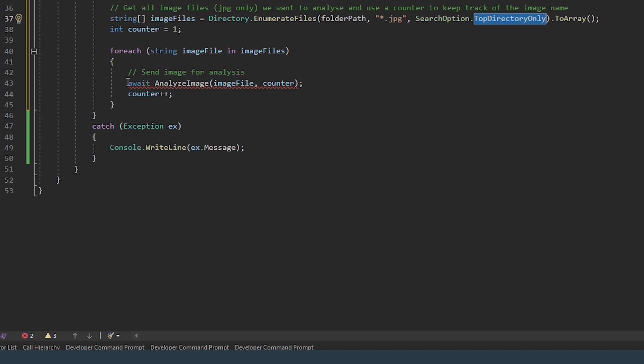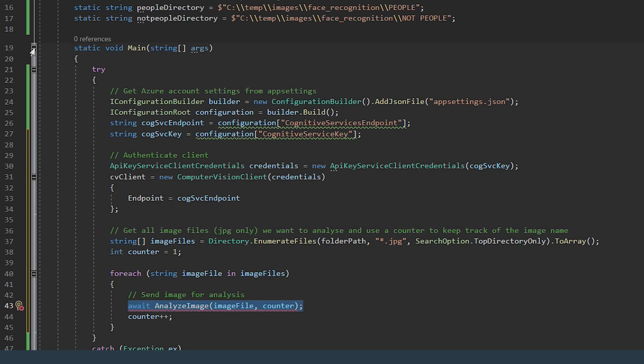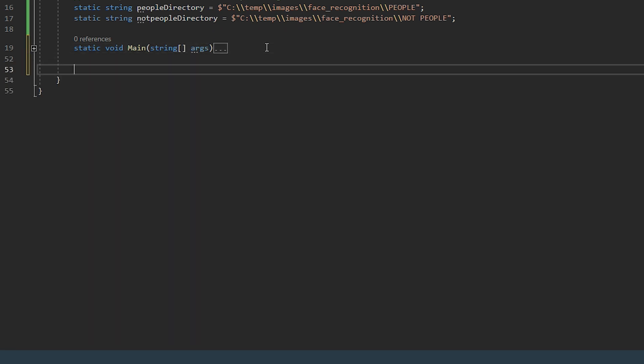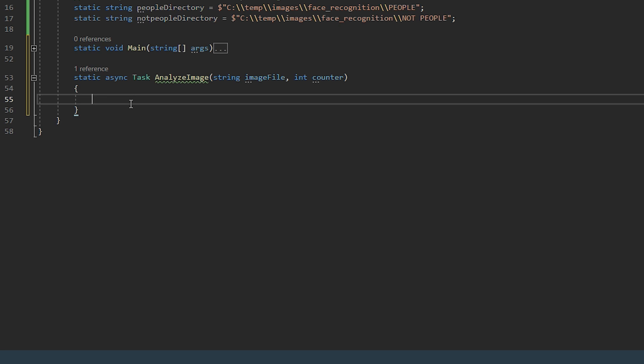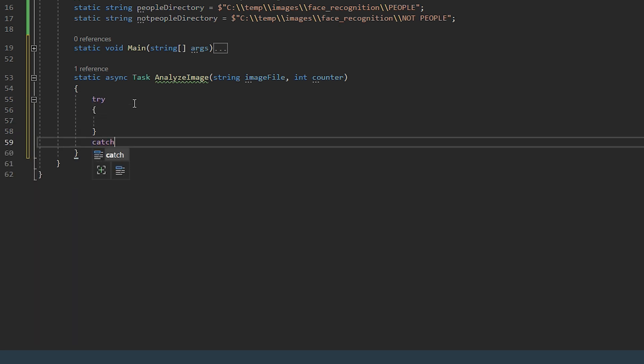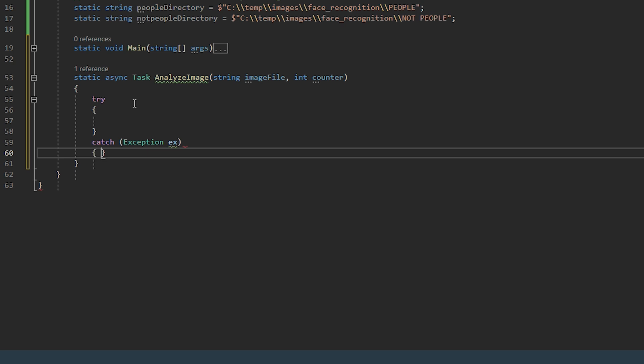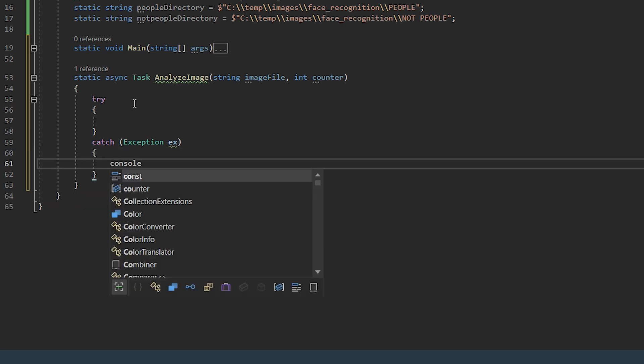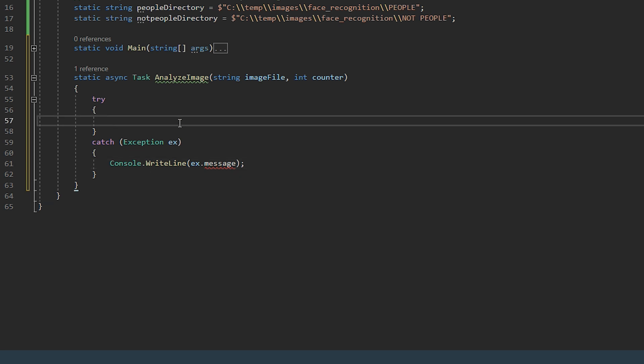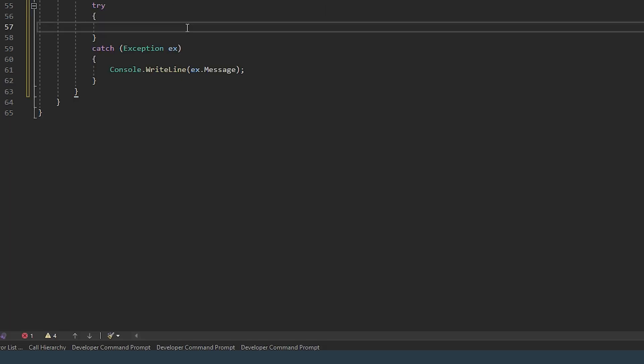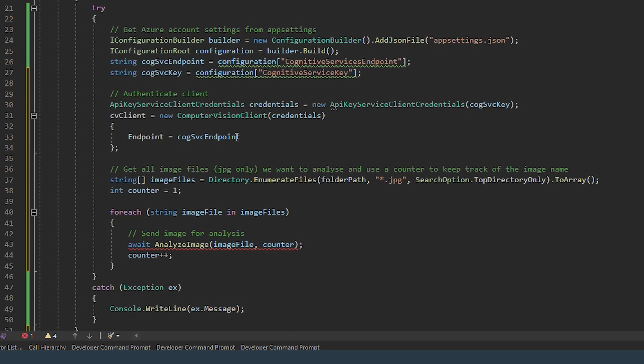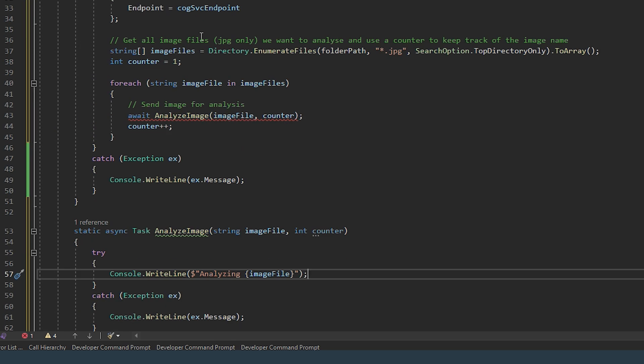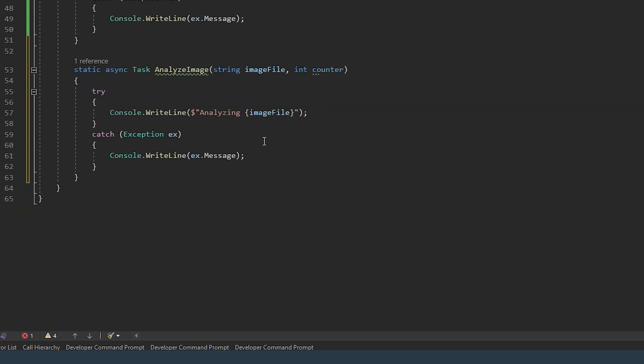Now I need to create a method called Analyze Image. So what we're doing here is we're passing the image file and the counter. The counter is just to make sure each file has a unique number. So passing it the image file, which this method can then pass up to the Azure service.